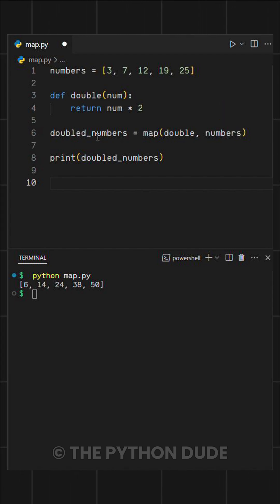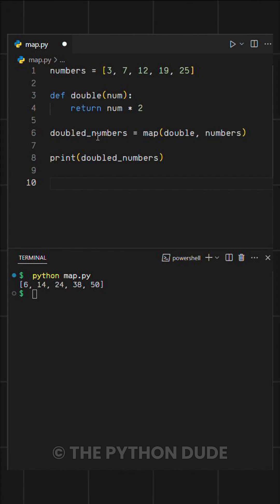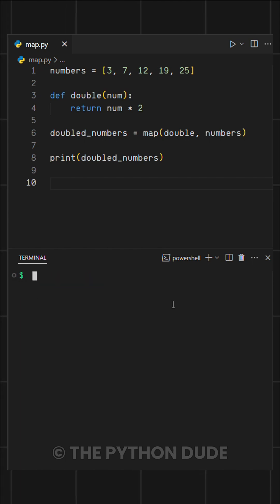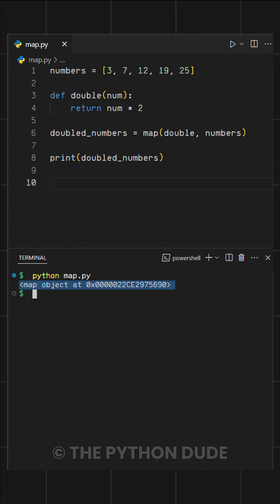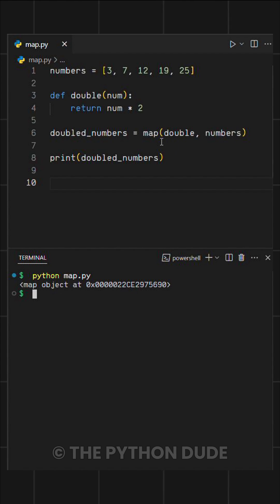Remember, the map function takes two arguments: a function and an iterable. When we run this, it returns a map object. This is just Python's way of optimizing memory.